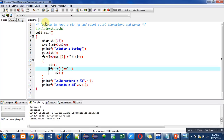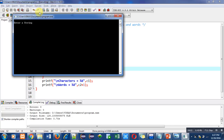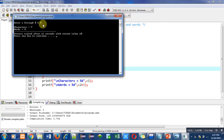Again I am executing this code. Now I am entering one character, then space, then one character, then space, repeating this pattern — entering a, b, c, d with spaces between them. I entered four characters and the total number of spaces are three, so total characters are seven and total number of words are four.